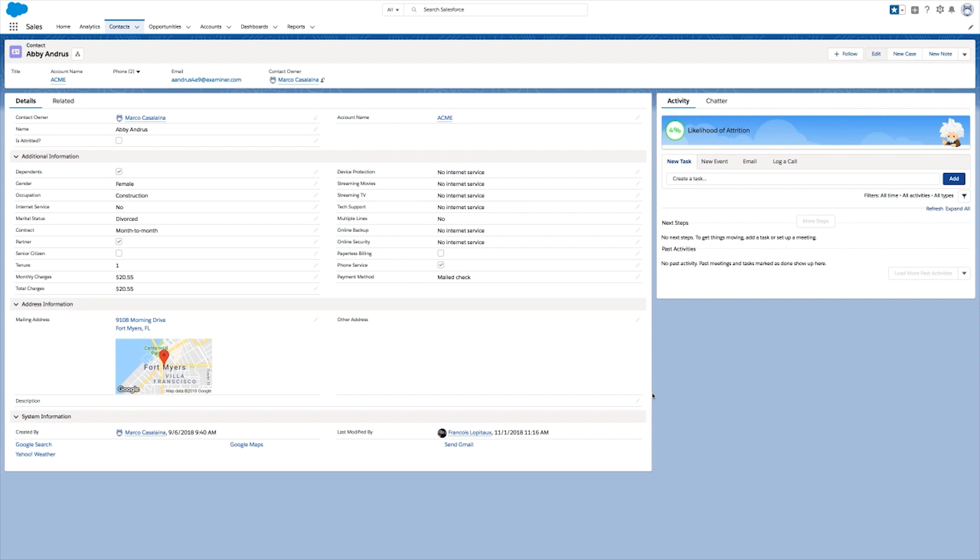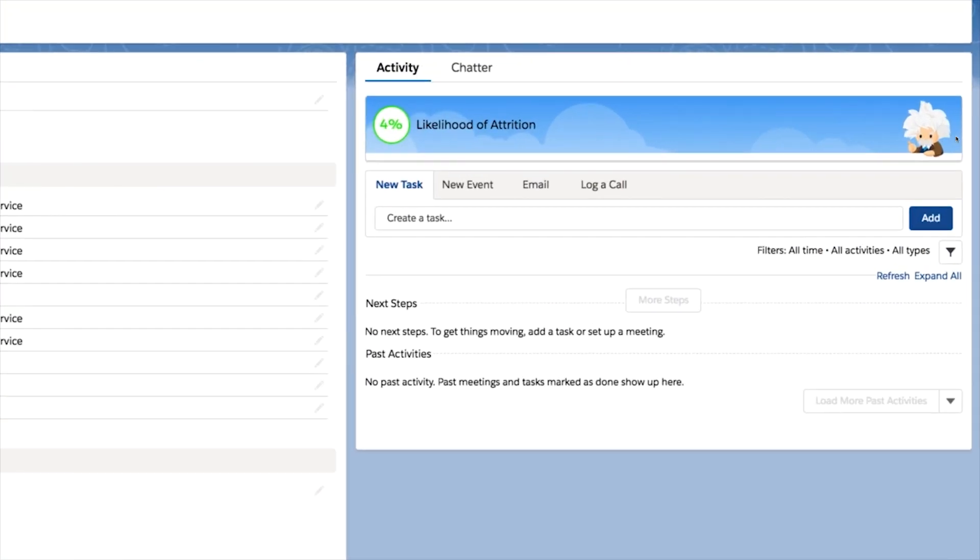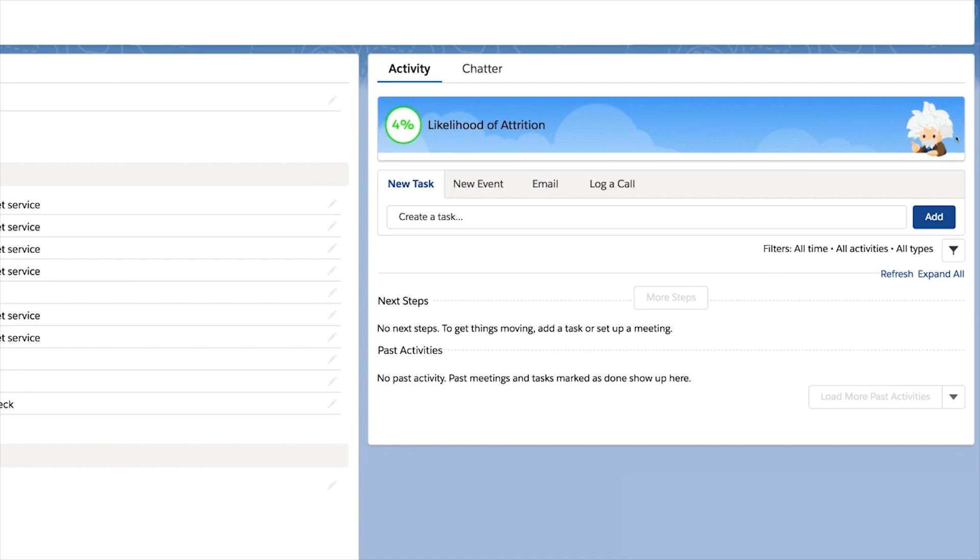Here is a prediction that was built with Einstein Prediction Builder. This type of prediction is a yes and no question. Will this customer attrit or not? And Einstein's response to that type of a question is a probability.